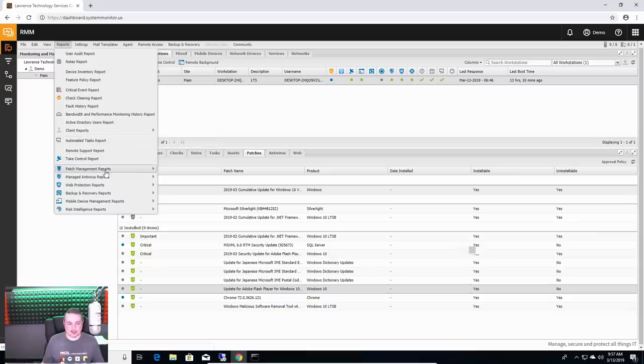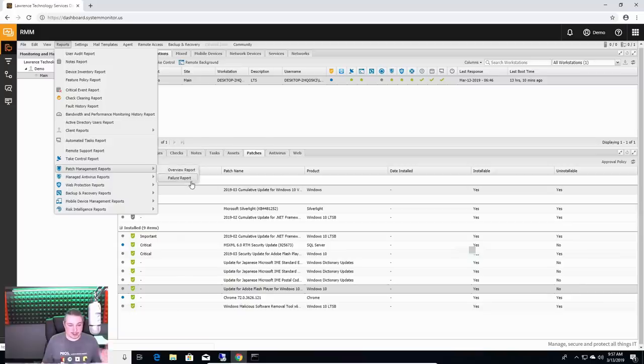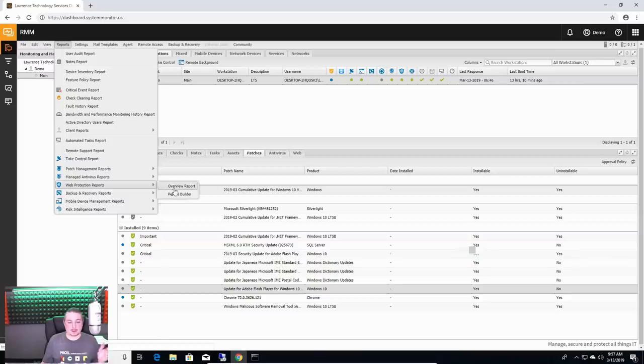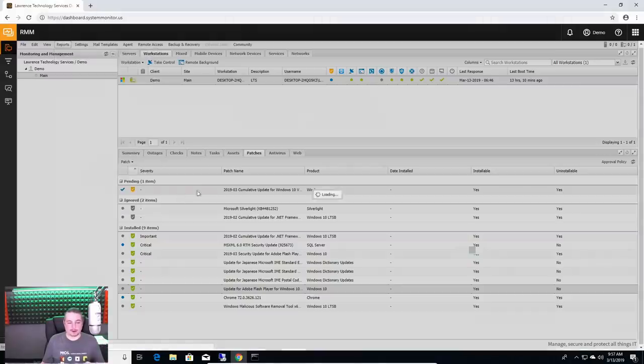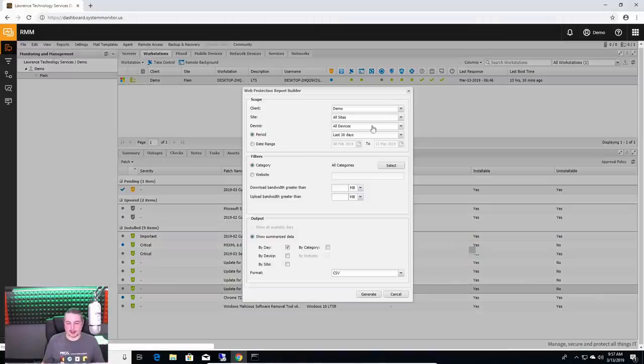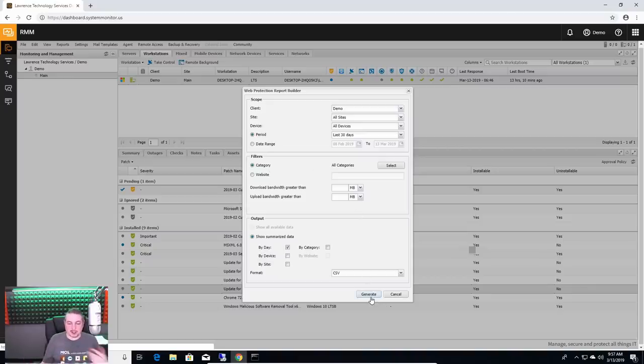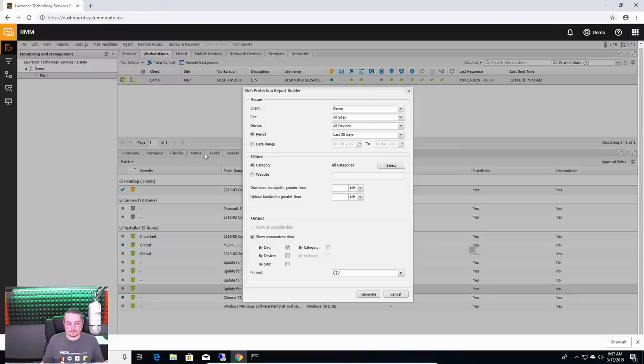Automated task report, take control report, patch management reports, failure reports. So you can go through and see what failed if you need all reporting. They give you a lot of tools. They even have a report builder for the web protection, so you can say, show me more details on this particular device, and then generate these reports on here.